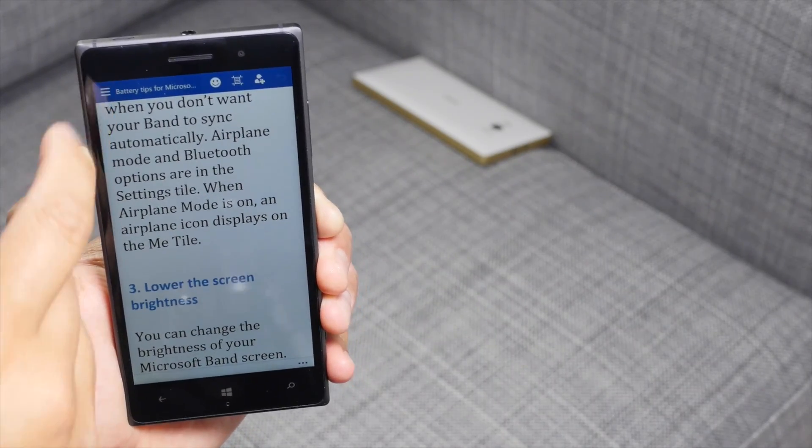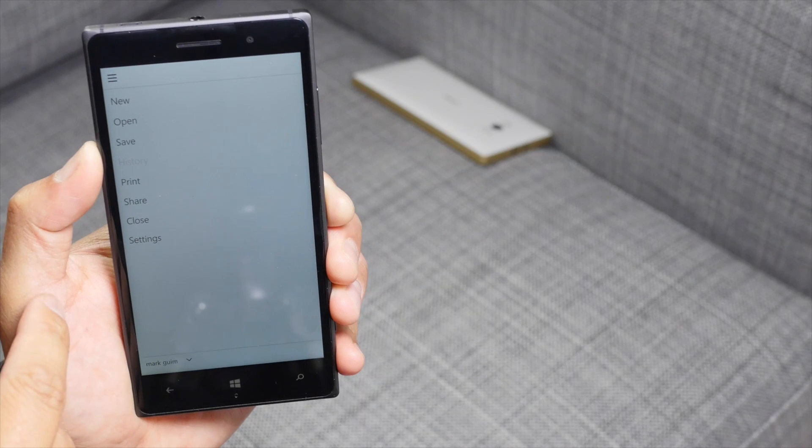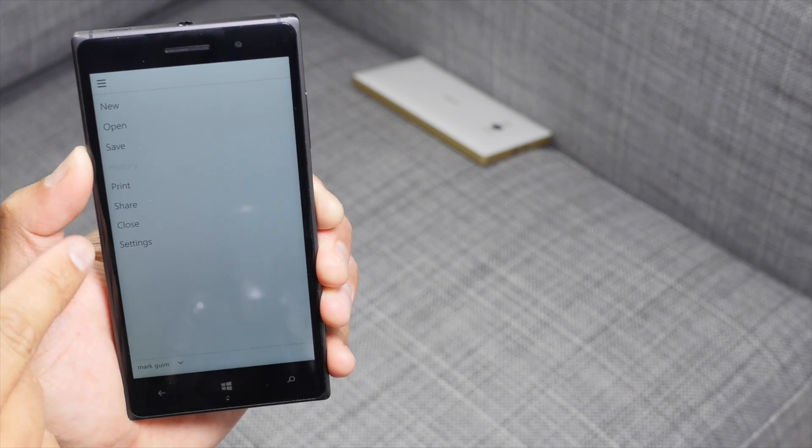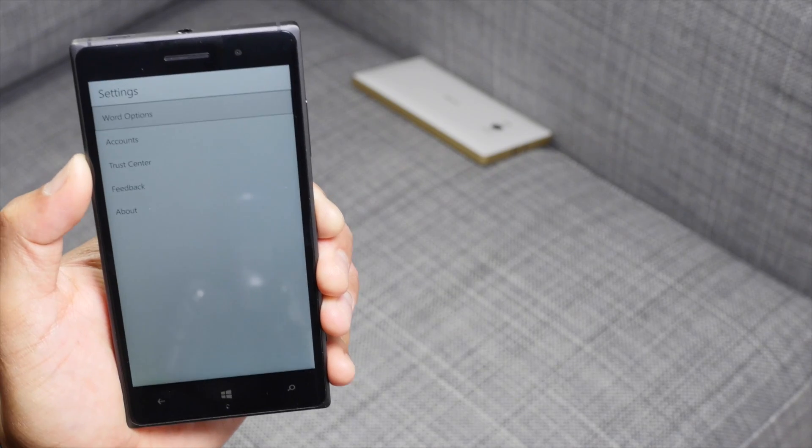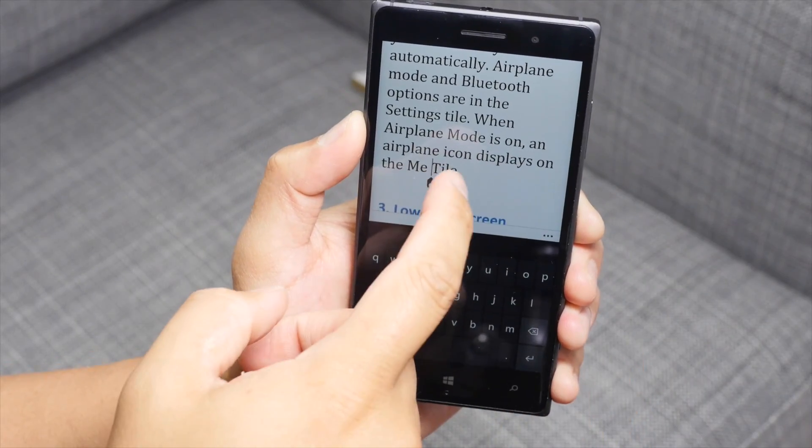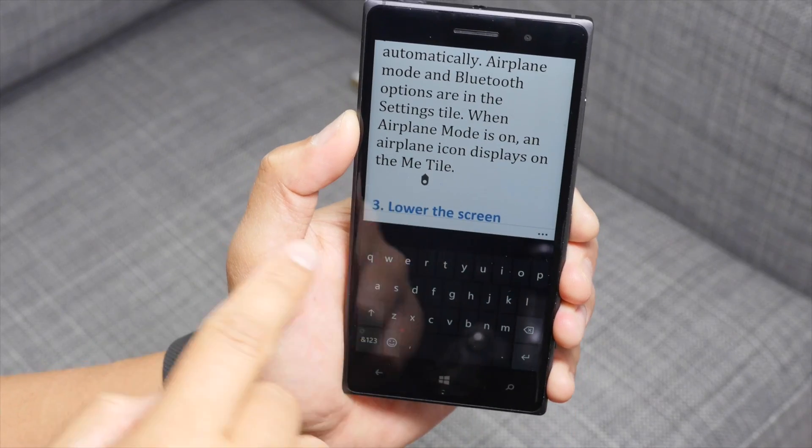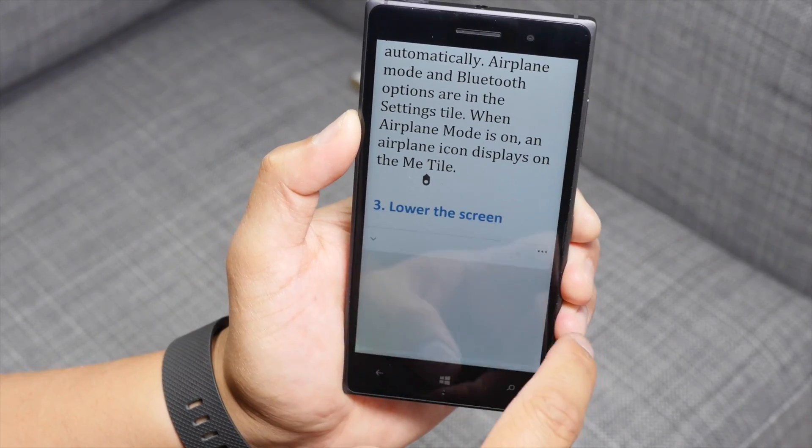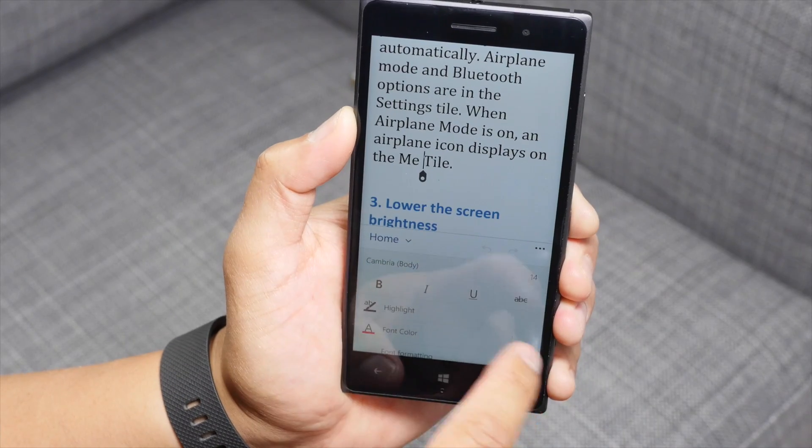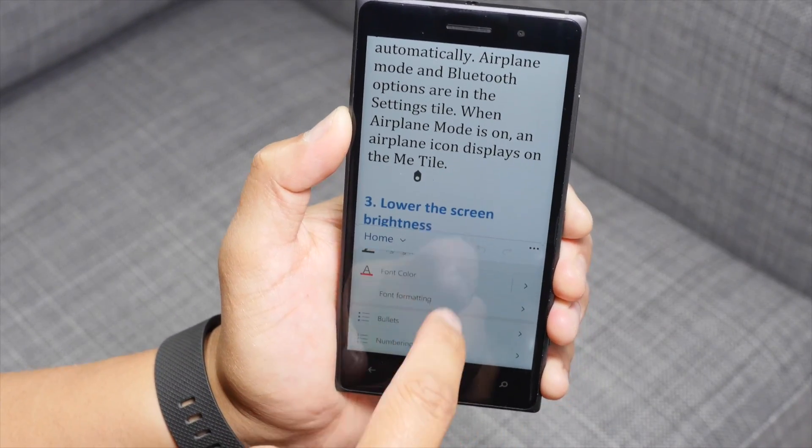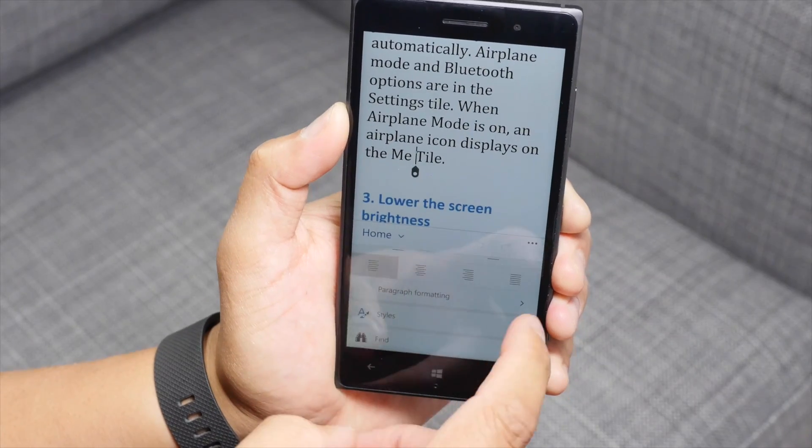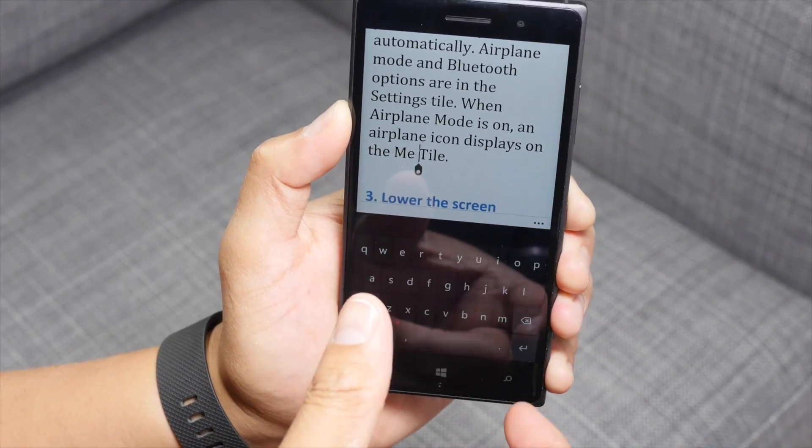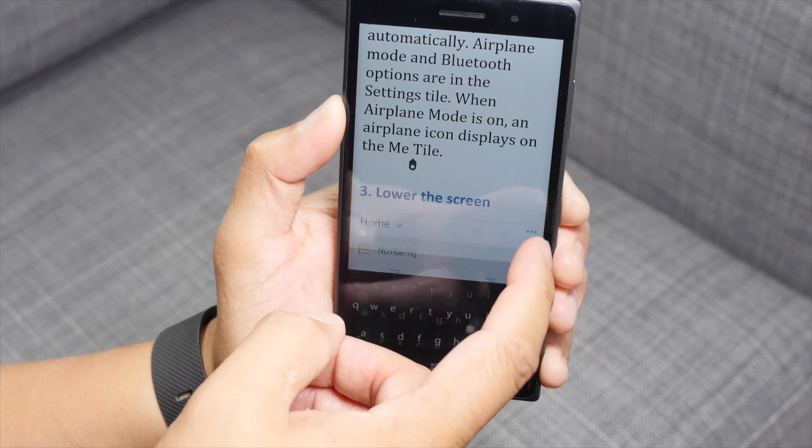So that is Word Preview. There's a hamburger button here in the top left corner. Let's see what you can do with that. There's new, open, save, print, share, close, and settings. Let's take a look at settings. So here on the Word Preview, if I tap on a word, take a look at this, the three dots. Tap on that and you have the options to change it to bold, italics, underline, lots of formatting options here. And if you tap that three dots again, it's going to show you the keyboard again.